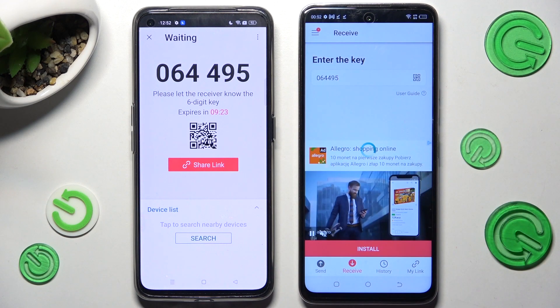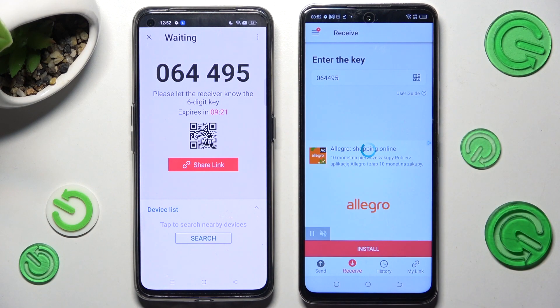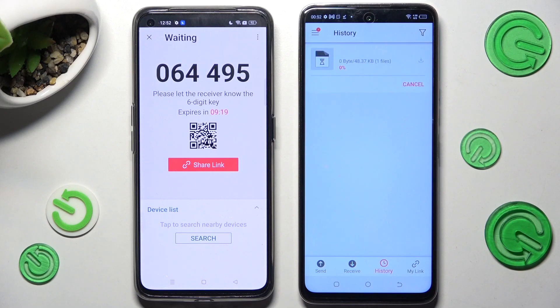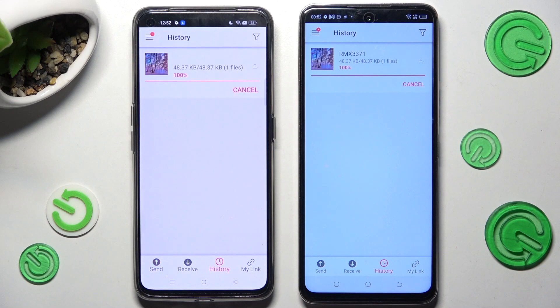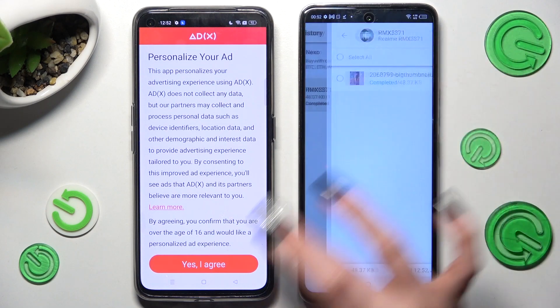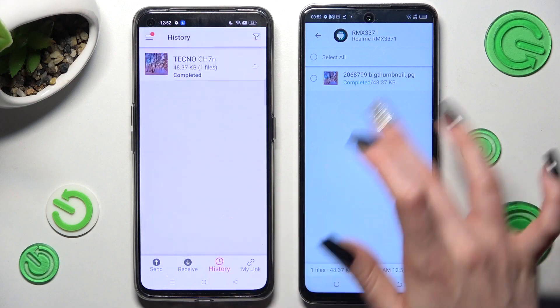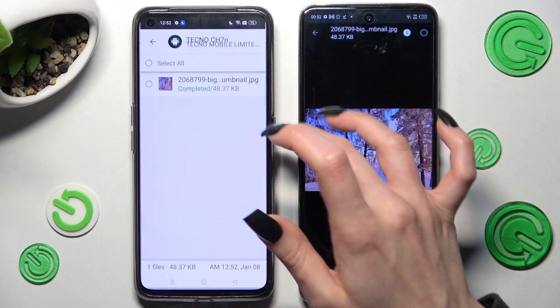Then wait. As you can see, my photo was successfully transferred.